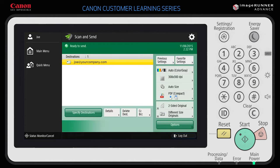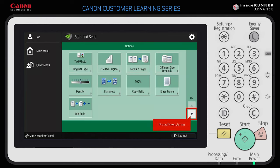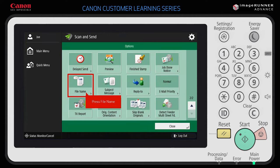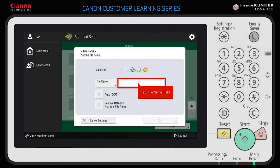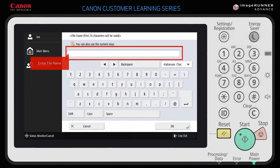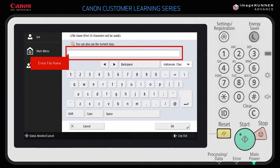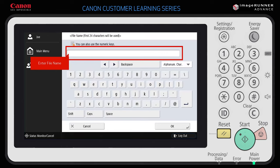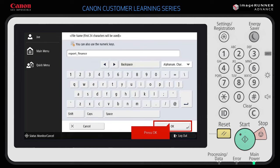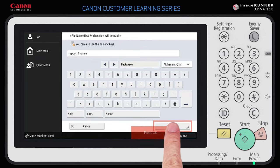Next, give the file a name so that you can recognize it more easily once it is saved to your computer. Press Options to display a list of available options. Use the arrows to scroll through the options to find File Name. Press the File Name button, then tap the File Name field and name this Report_Finance. Press OK to close the window, and again to return to the list of options.